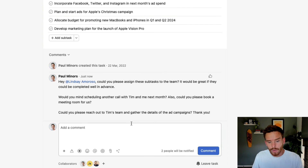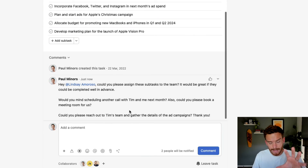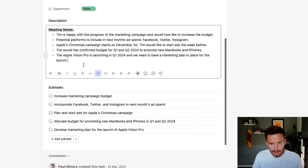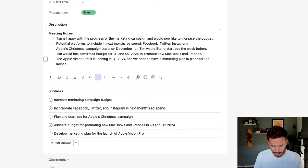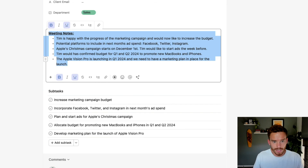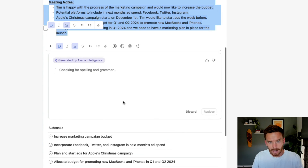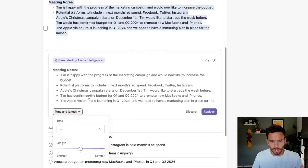You can use this feature down here in the comments or anywhere you can type text in Asana. So if I wanted to go through these notes and rewrite them, I can edit my writing, check for grammar, and change the tone here in the description as well.